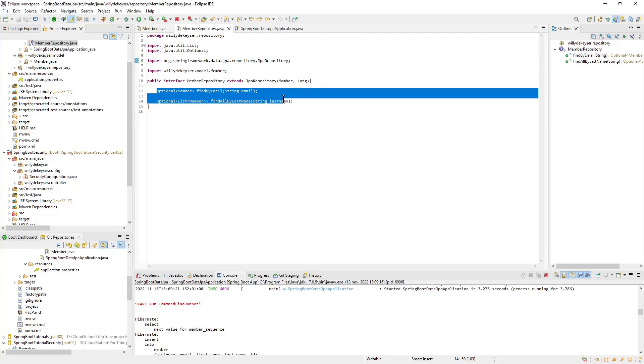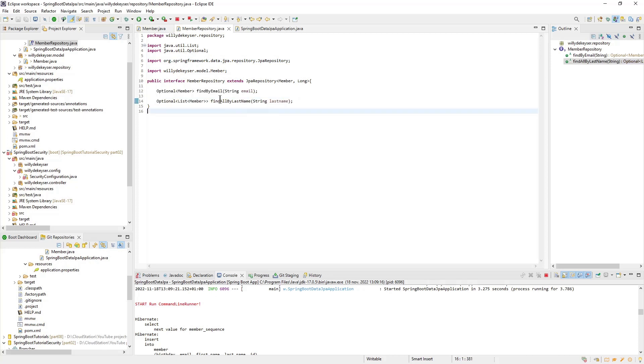We have also already created two additional methods: find by email and find all by last name. JPA allows these additional methods to be created without the need to write queries. It is also possible to create methods with custom queries.